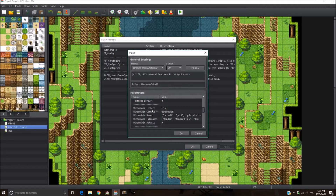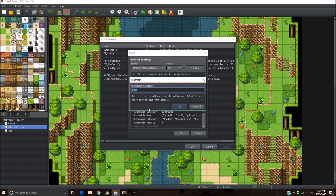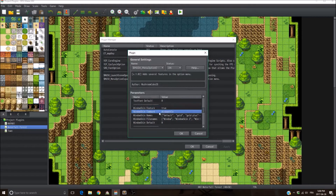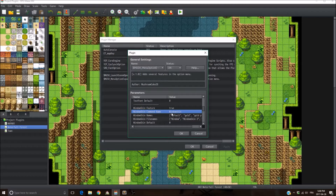Next, the window skin feature. If you don't want it, set the window skin feature parameter to false — it's going to remove the feature from the game and you're going to use the default window skin. The command name is what appears in the menu options.